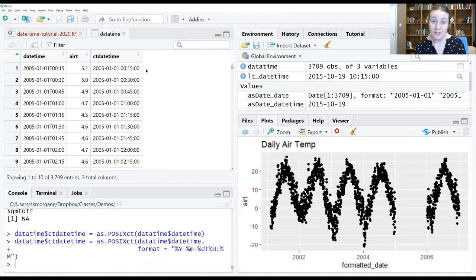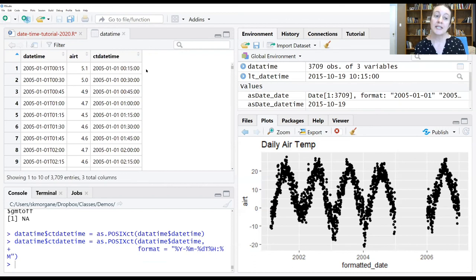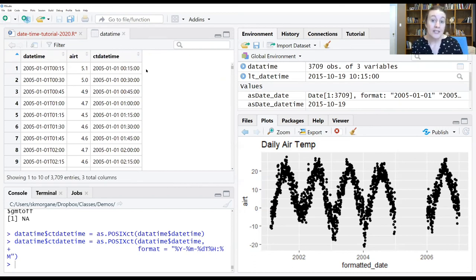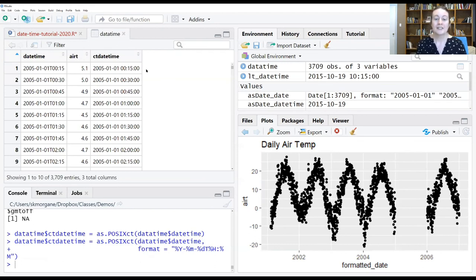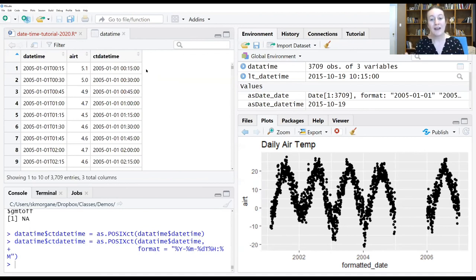We're at the end of this segment. Before you start the next one, do the same conversion we just did with POSIXCT but with POSIXLT. For the next segment, I'll show you the Lubridate package, which takes all of these fundamentals we've been learning about dates, times, and presents them in a more user-friendly package.